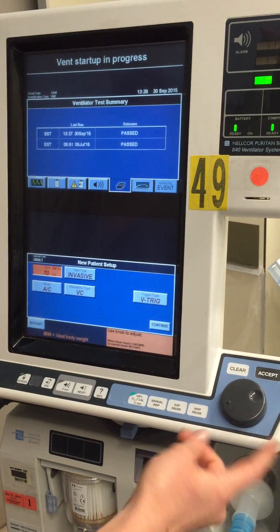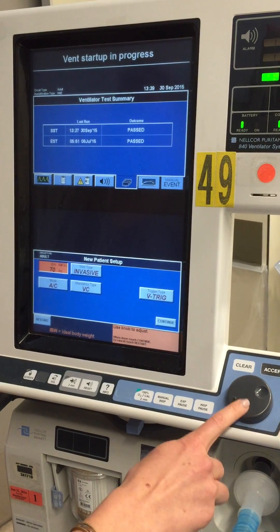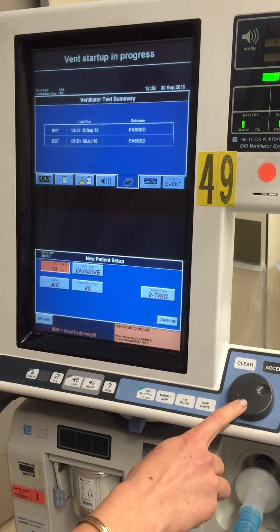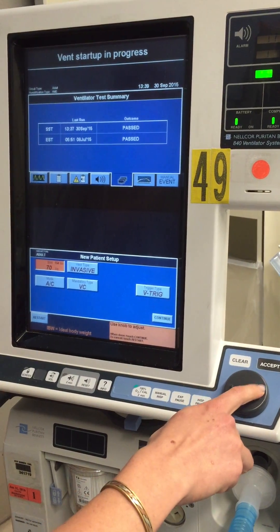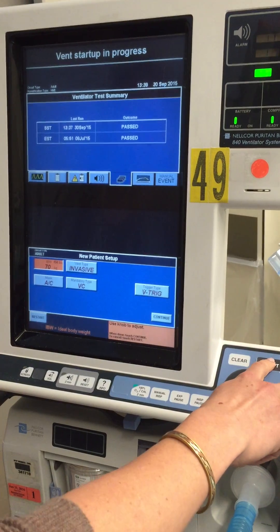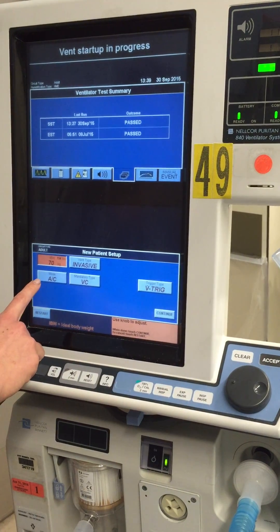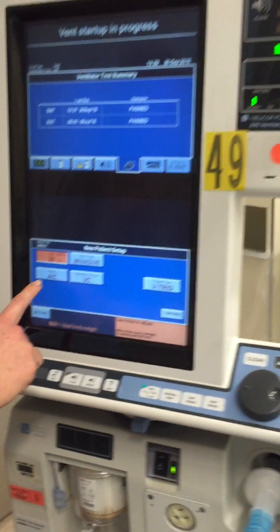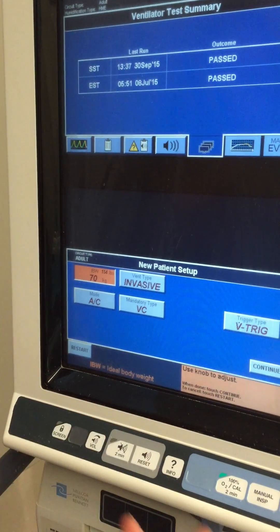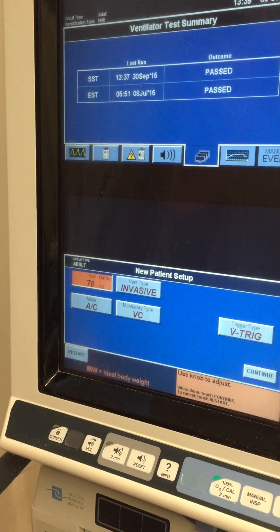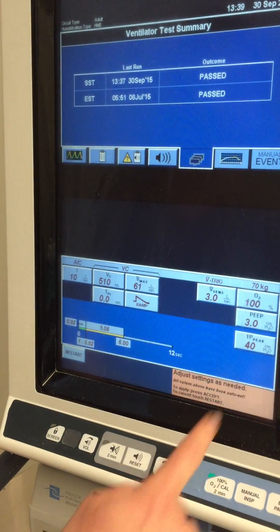It's not necessarily pertinent. You can use this little scroll button and press accept when you're ready. Our mode right now is ACVC, which we want to keep on volume control, so we'll just press continue.